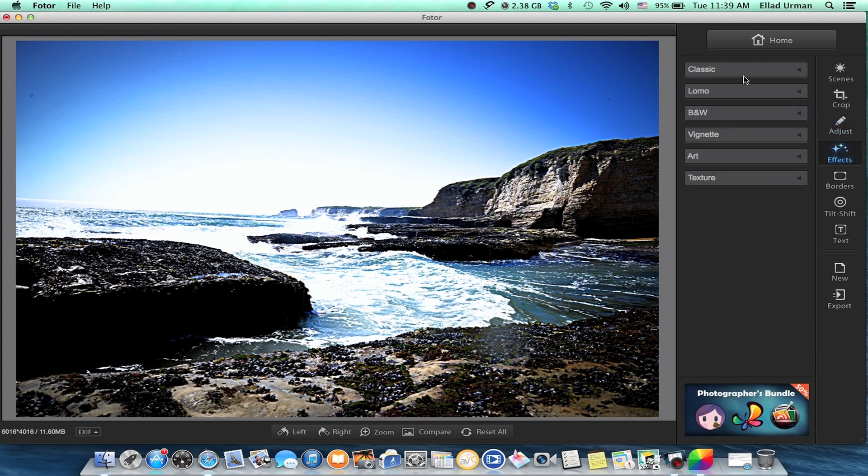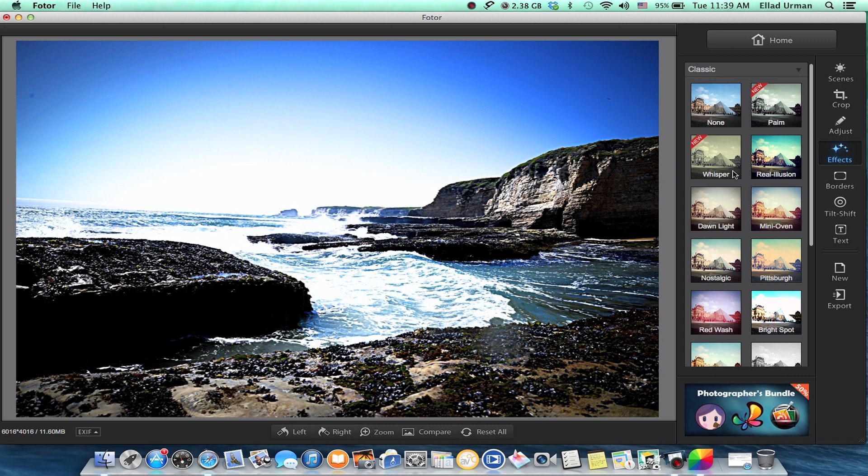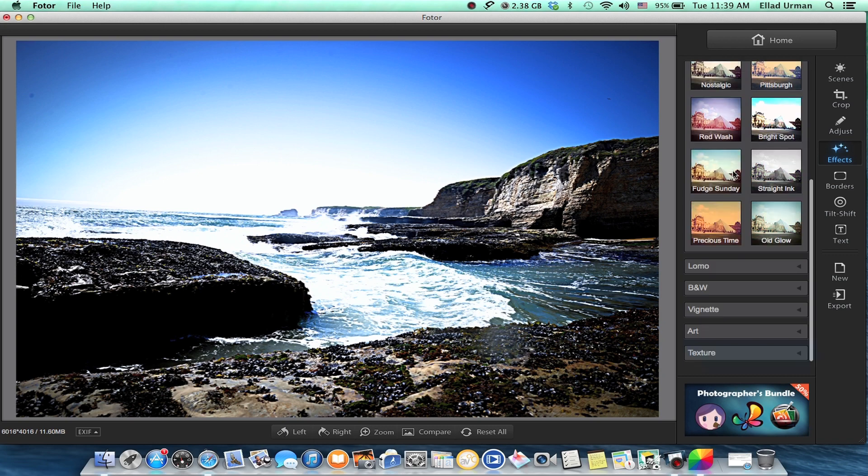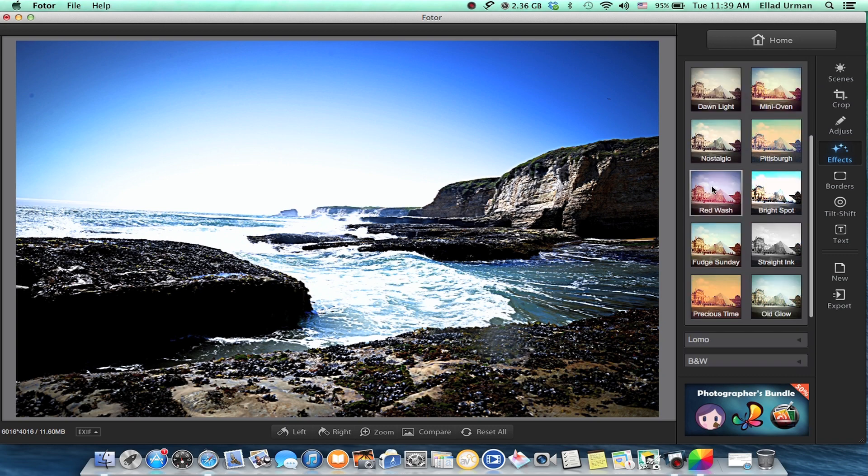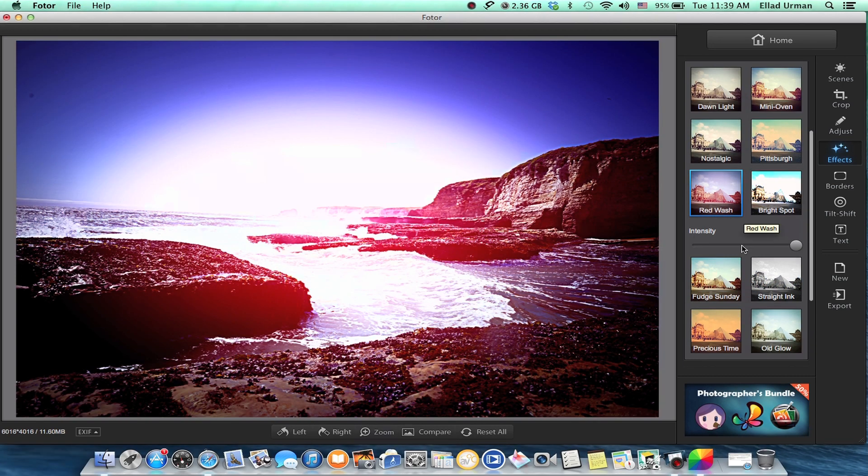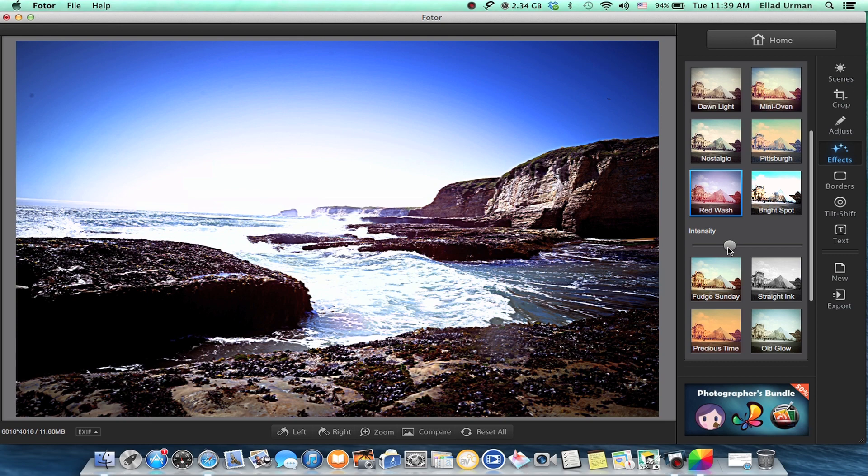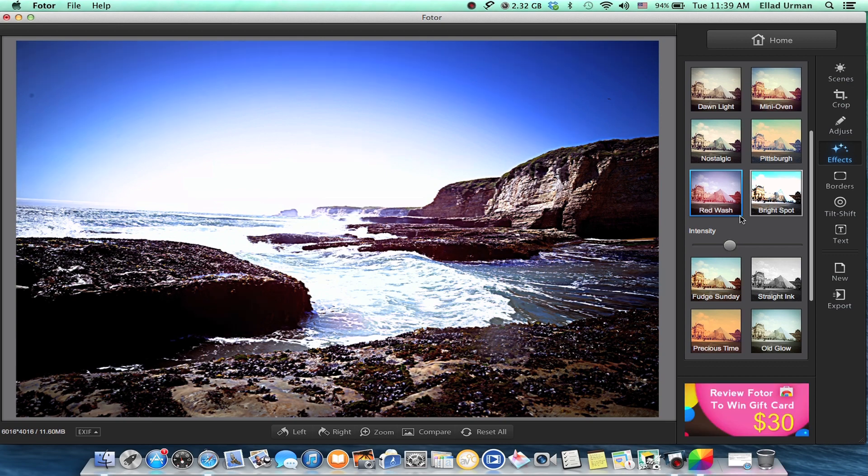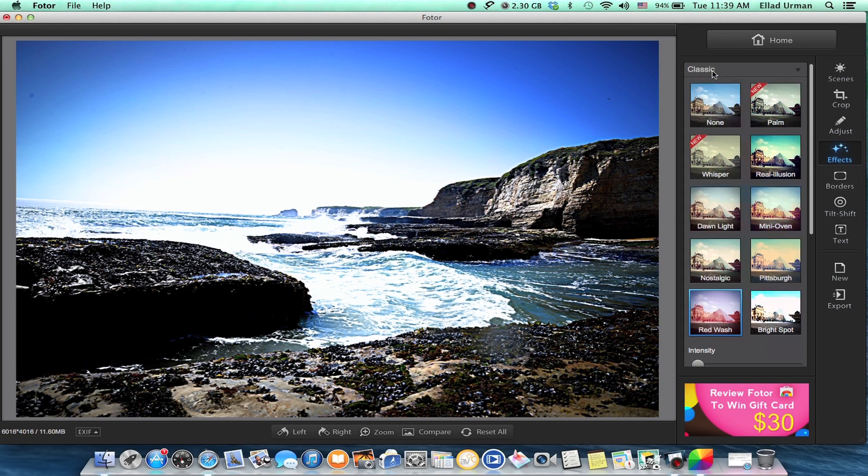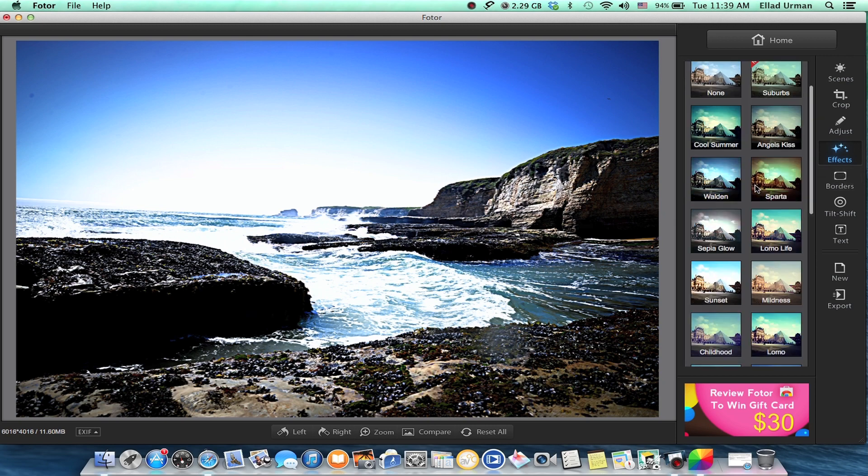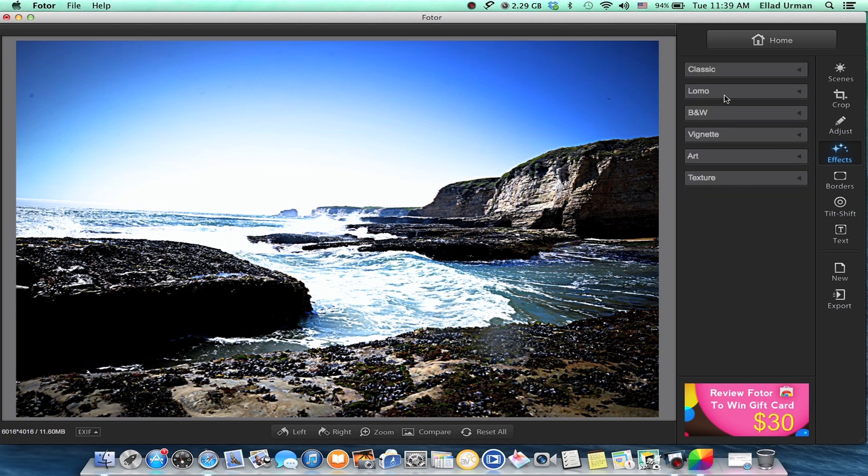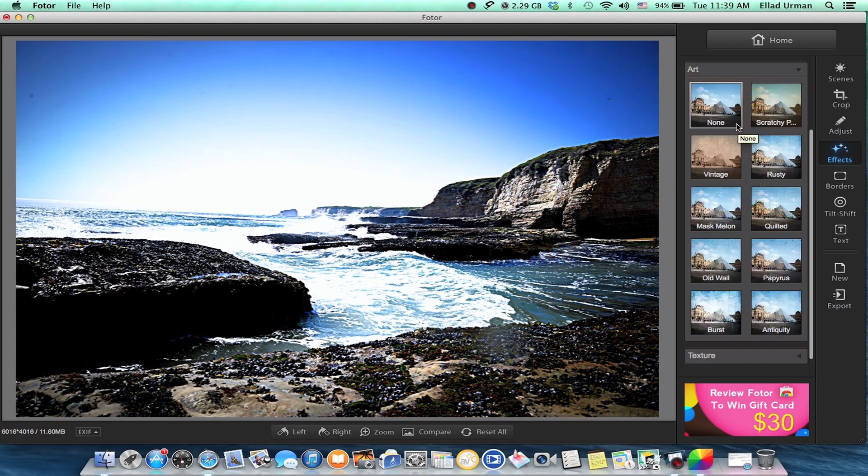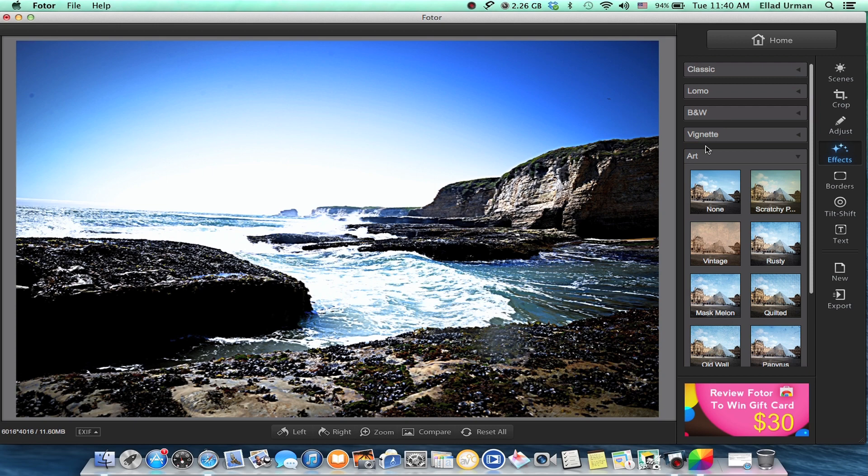You can do all sorts of cool effects. These are also kind of like the scenes, but you can do a red wash and change the intensity, so you can mildly add it if you want. Of course, there's tons and tons of them, which is nice if you like those kinds of things.